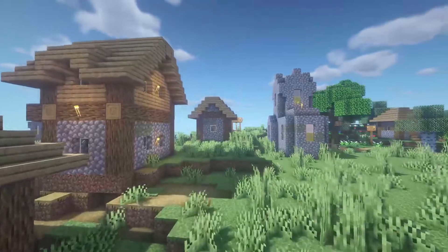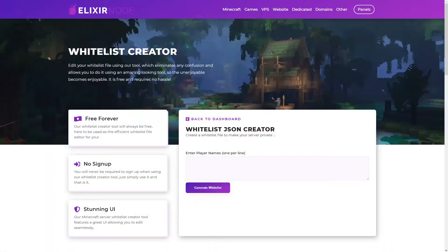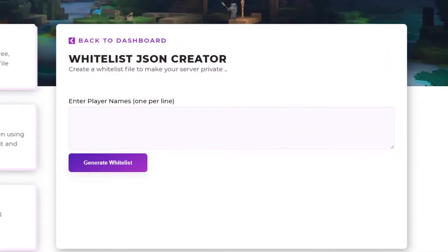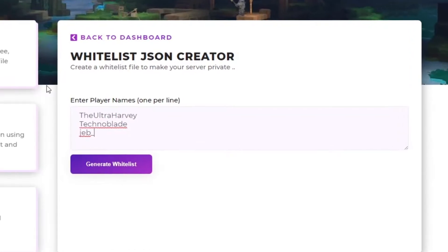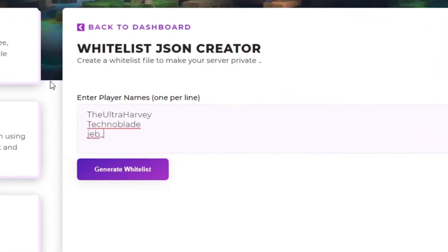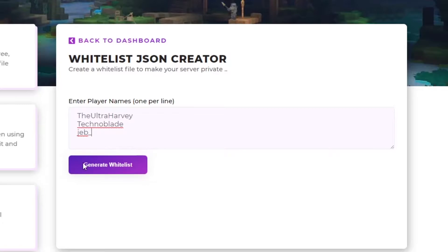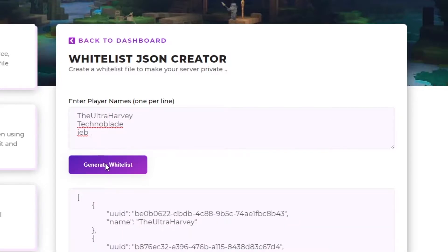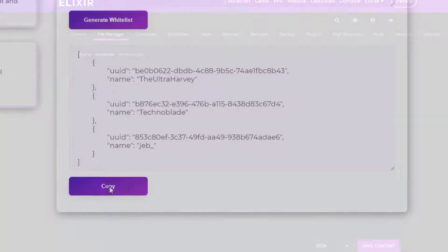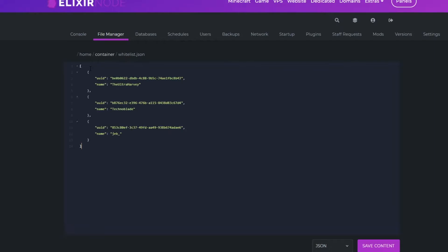However, for now, open up the Whitelist Creator. In this box here, enter the player names of anyone you would like to be added to the Whitelist. I would like myself, Technoblade and Jeb to be able to join. Now just click the Generate Whitelist button and then click the Copy button here and paste it into your Whitelist.json file that we opened up previously.